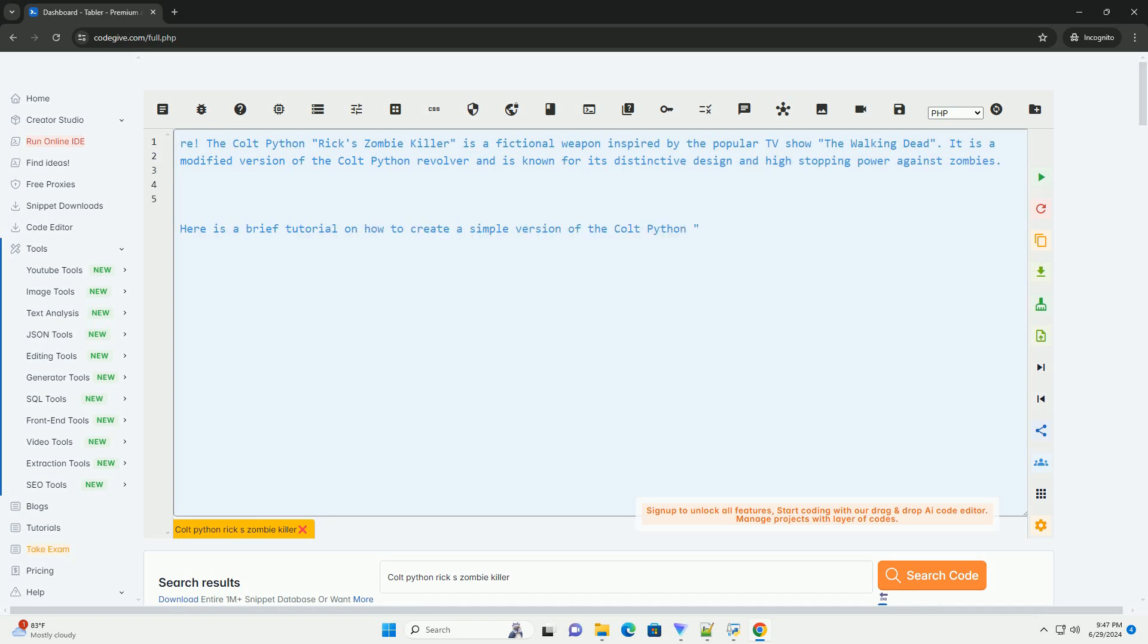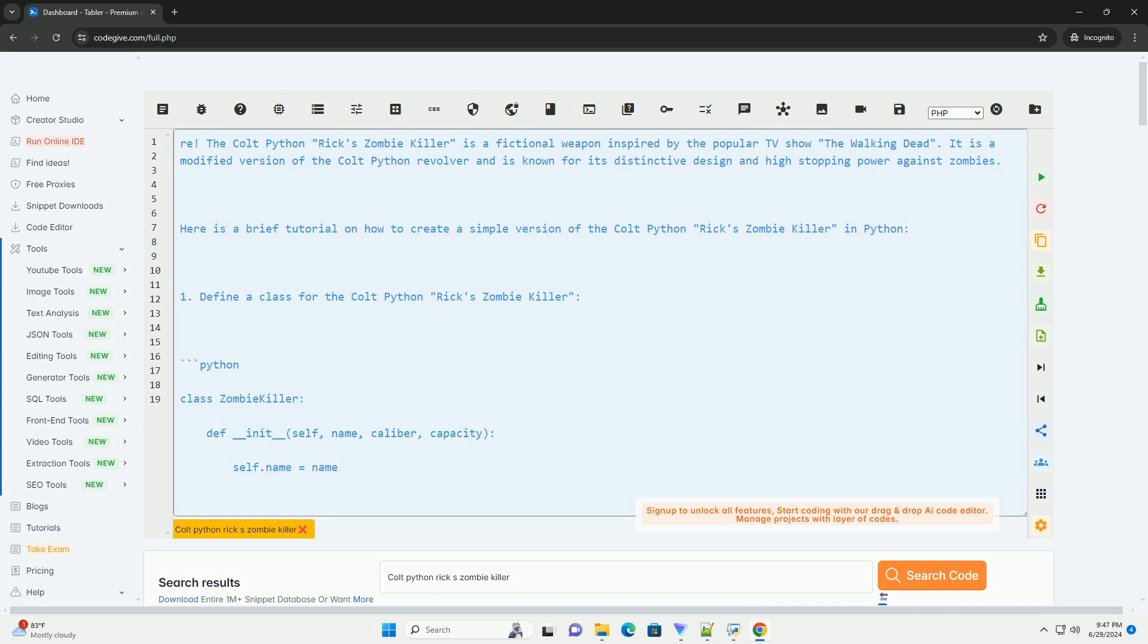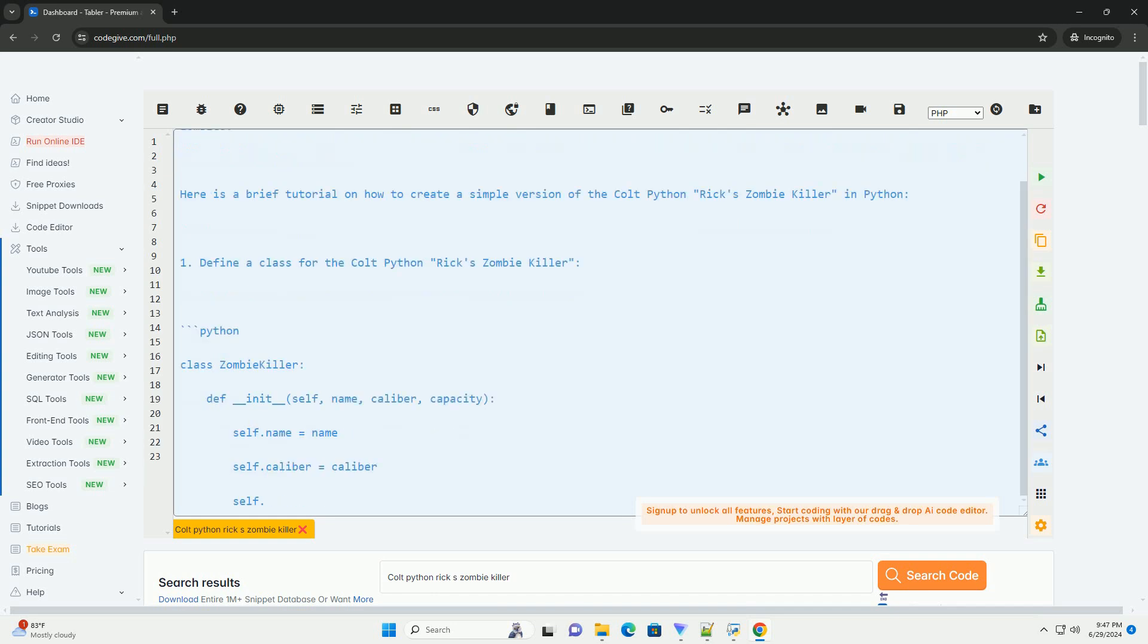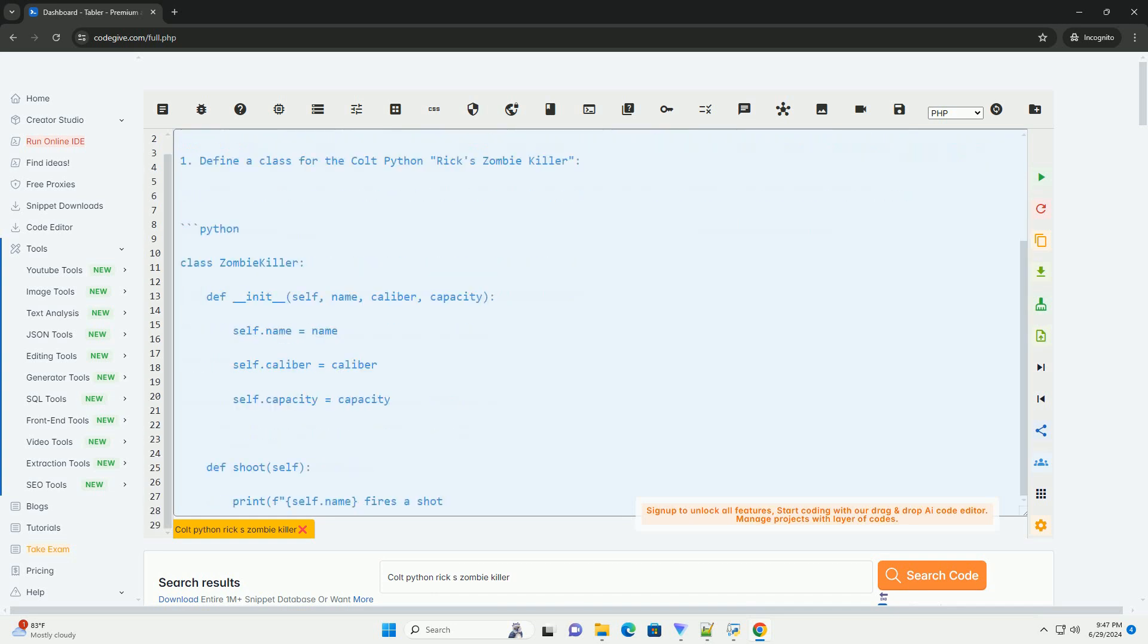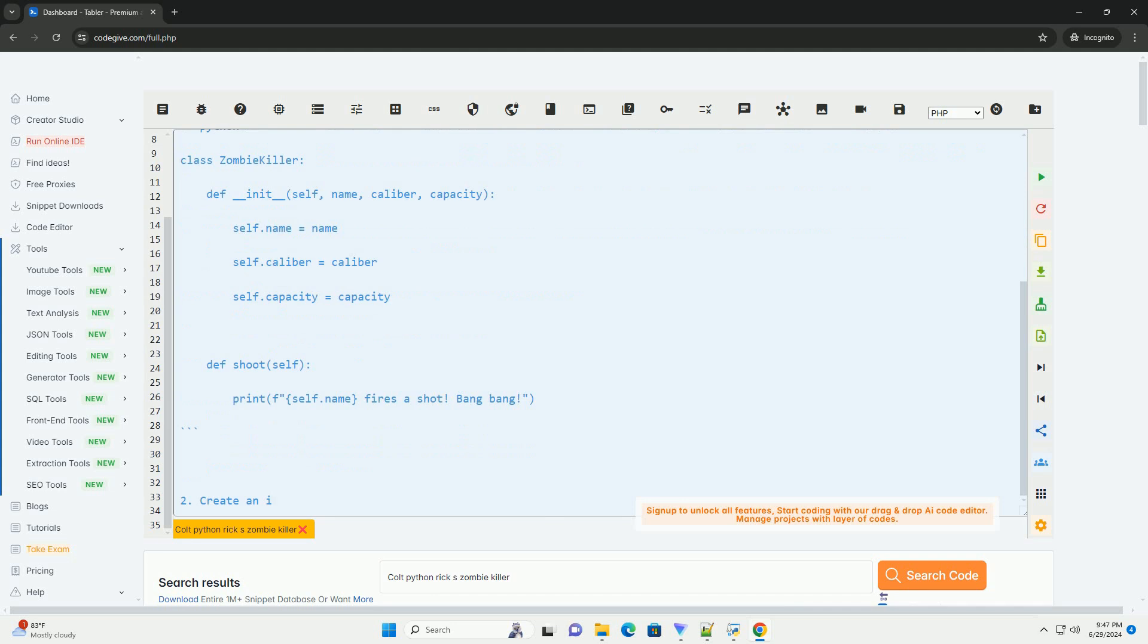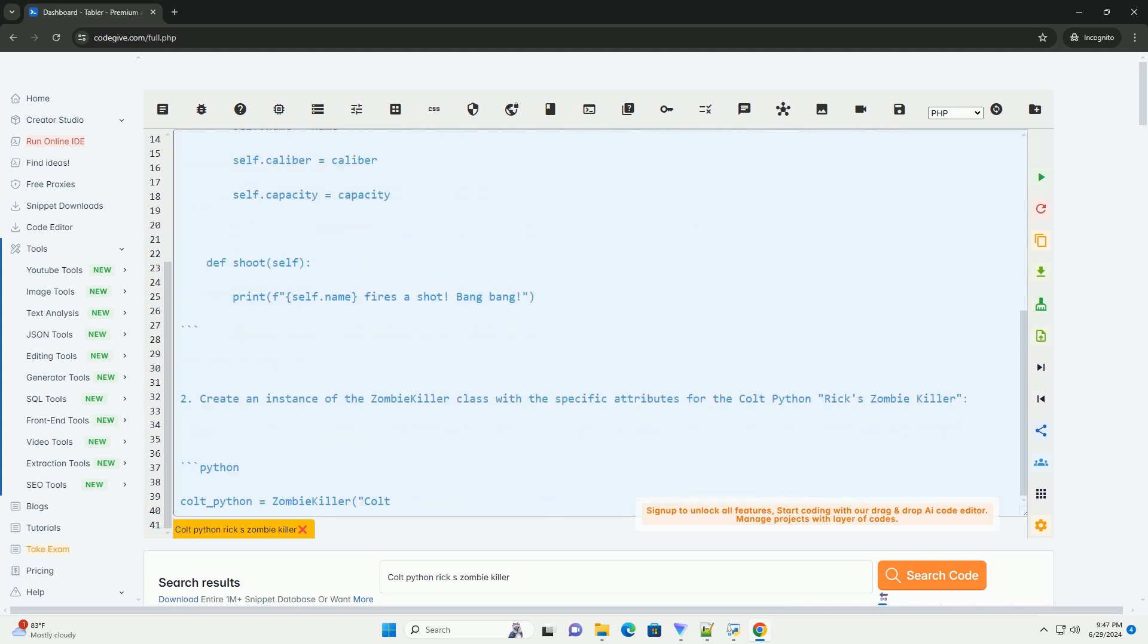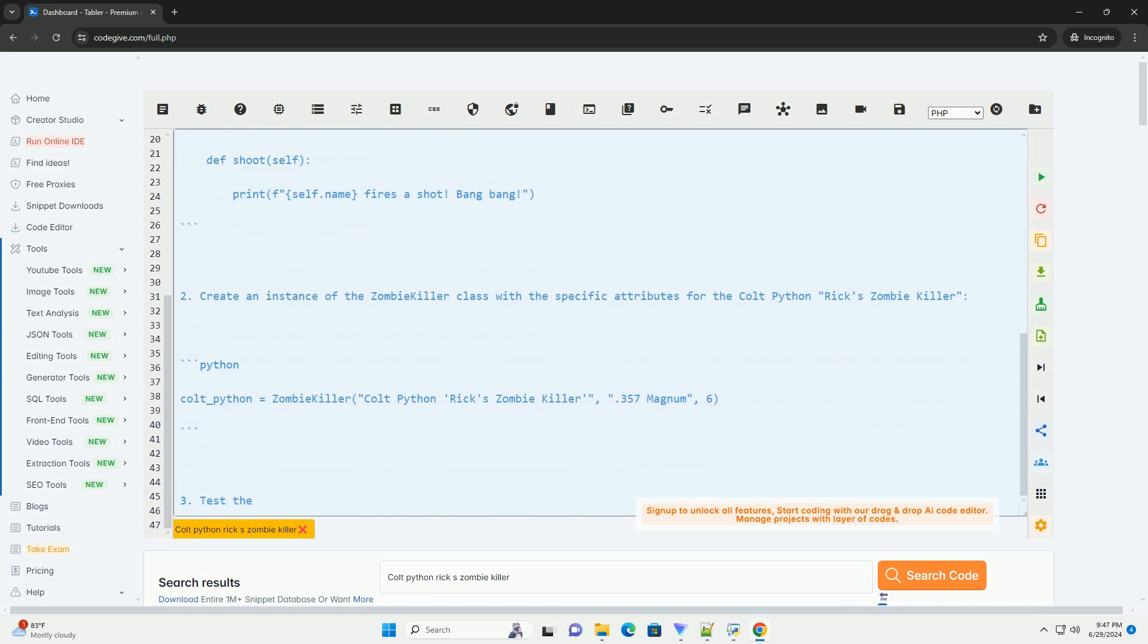The Cold Python Rix Zombie Killer is a fictional weapon inspired by the popular TV show The Walking Dead. It is a modified version of the Cold Python revolver and is known for its distinctive design and high stopping power against zombies.